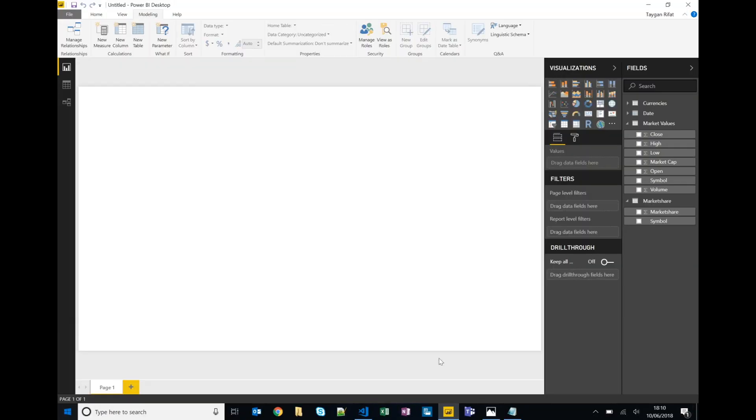So we'll go back to Power BI Desktop and we're going to try and build three different charts along the bottom, two at the top, and then we'll flesh out our header. We'll start off with market share over time.